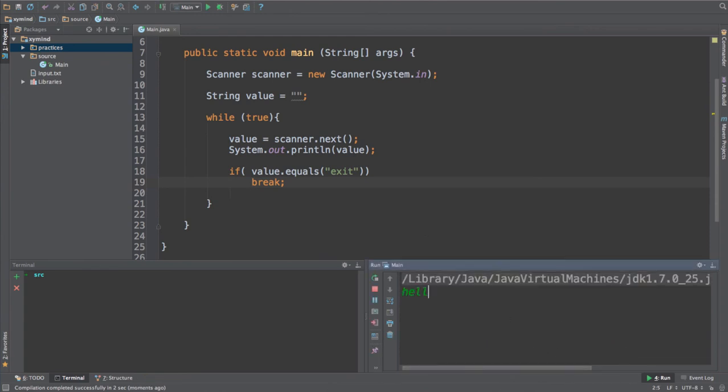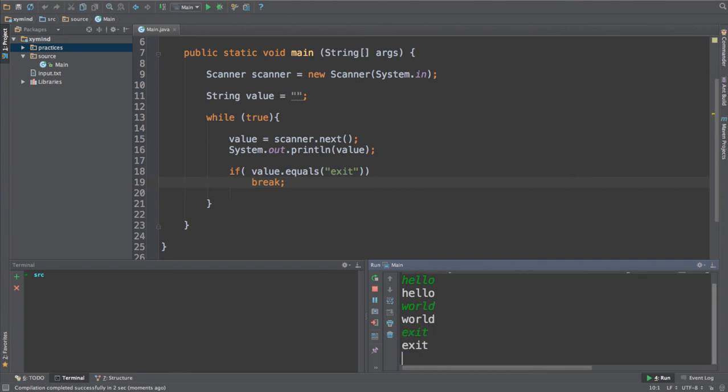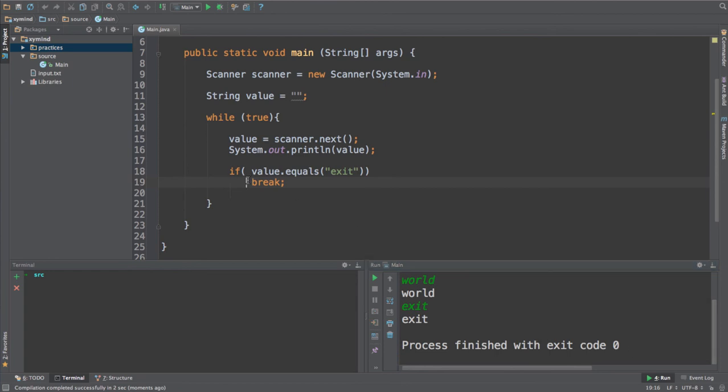And if I write in exit, I will get out of the program because I will execute the break statement and finally end my program.